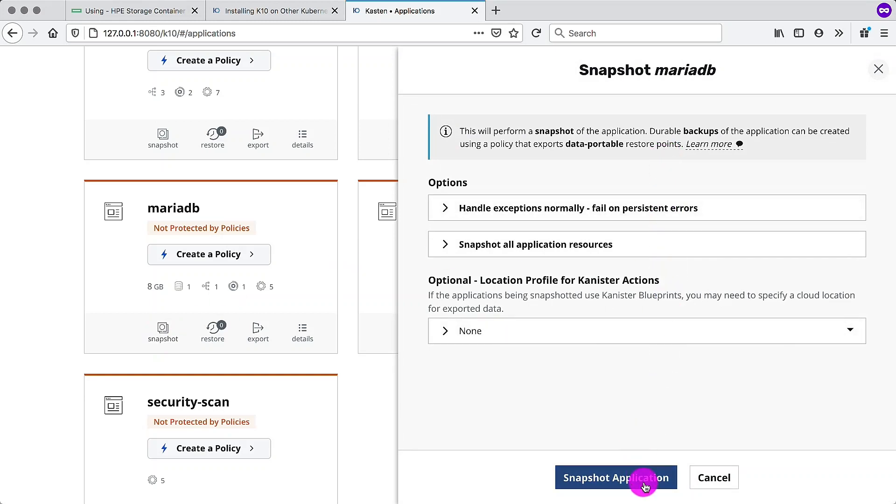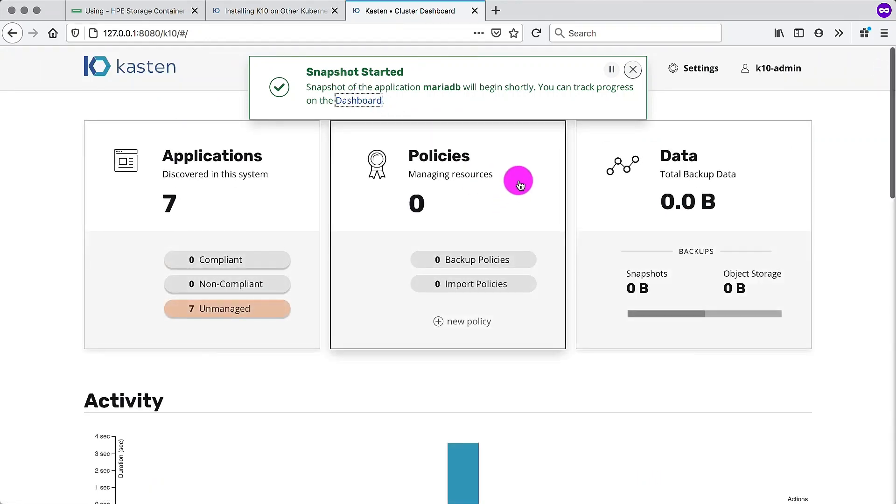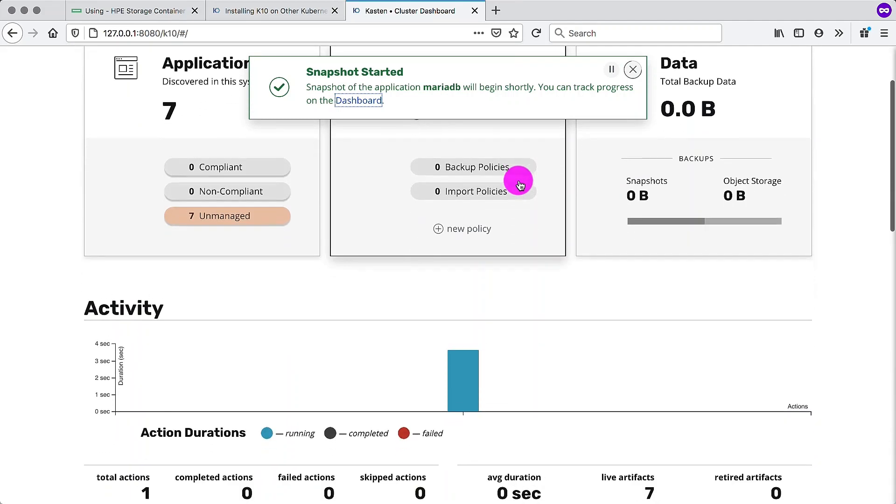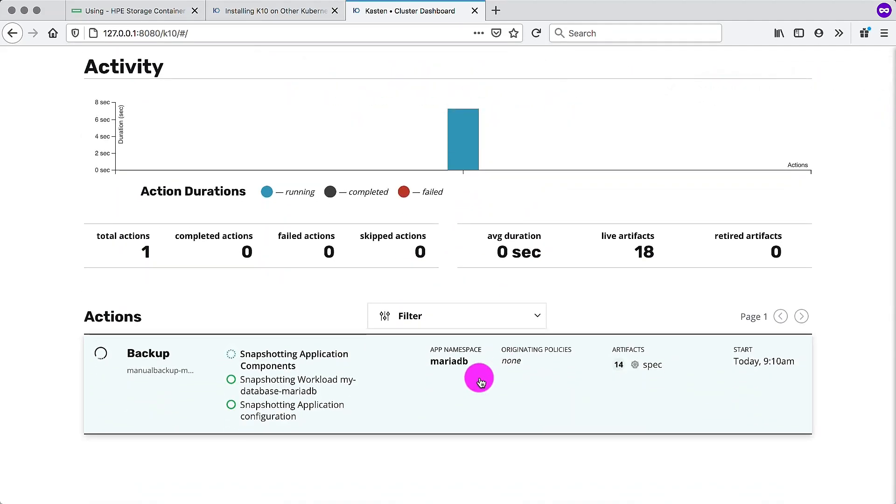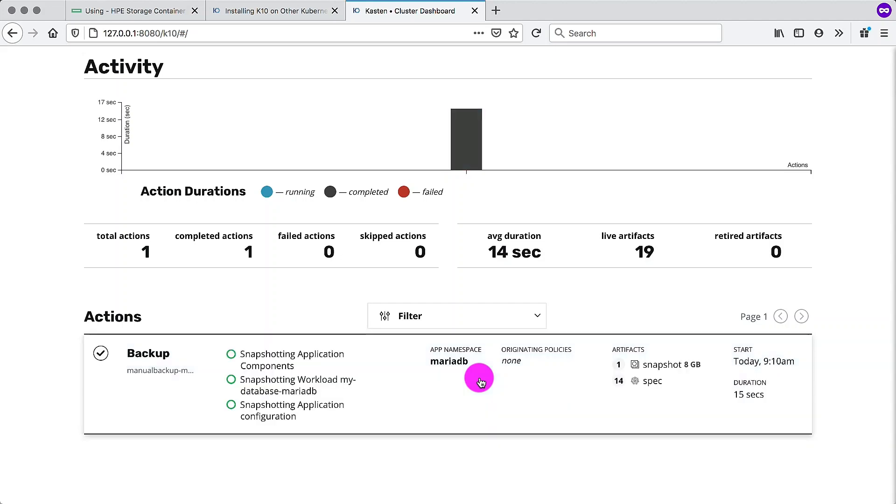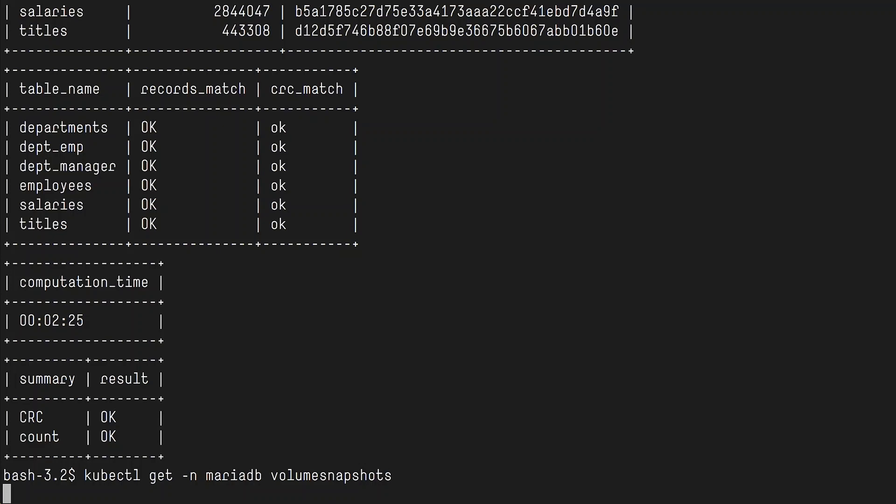And this is our known good state. So we want to go back to K10 and perform a snapshot of that state that we have the current application in. And that will bundle up all the artifacts, including taking a snapshot with the HPE CSI driver on the back end. And this usually just takes a couple of seconds. There we go. It took 15 seconds to create a crash consistent state of that particular application. We can also see in the MariaDB namespace that we have a volume snapshot on our persistent volume claim that K10 just created for us.